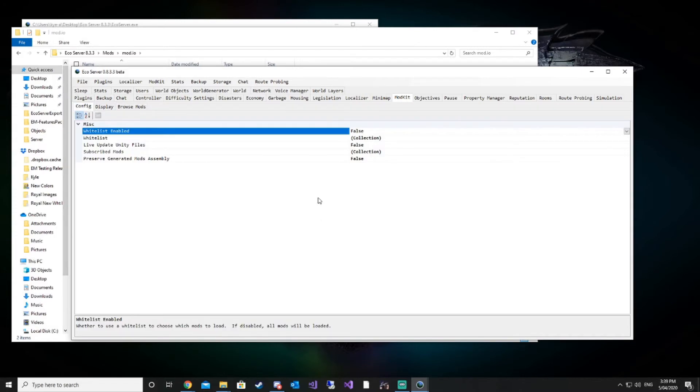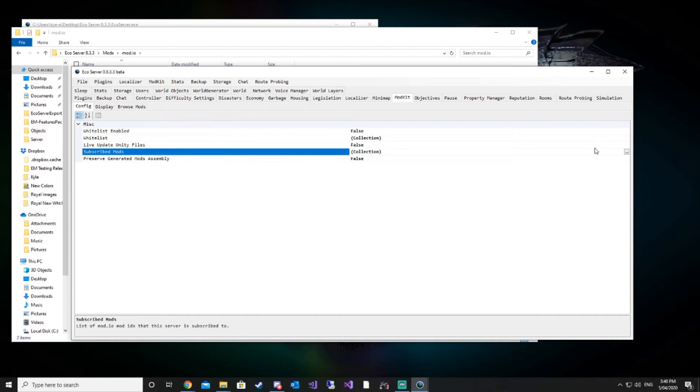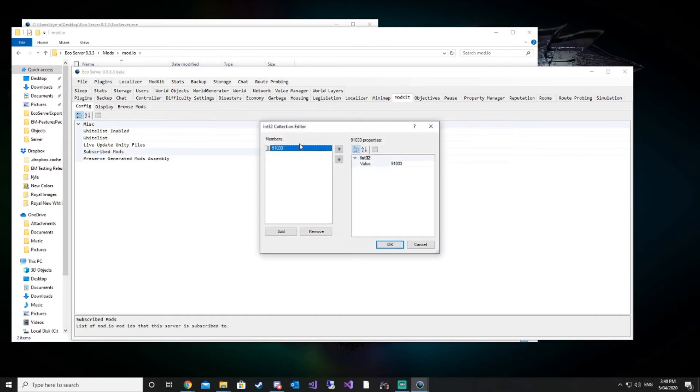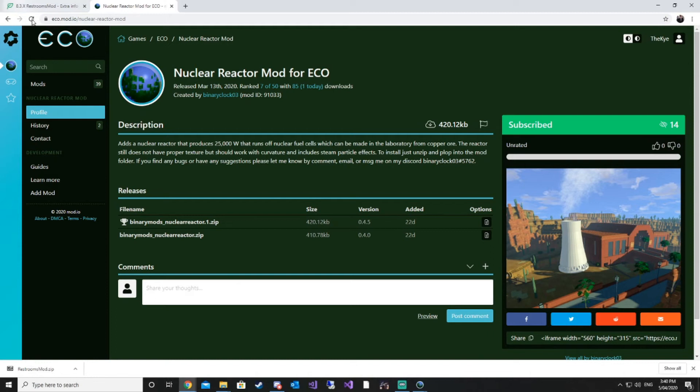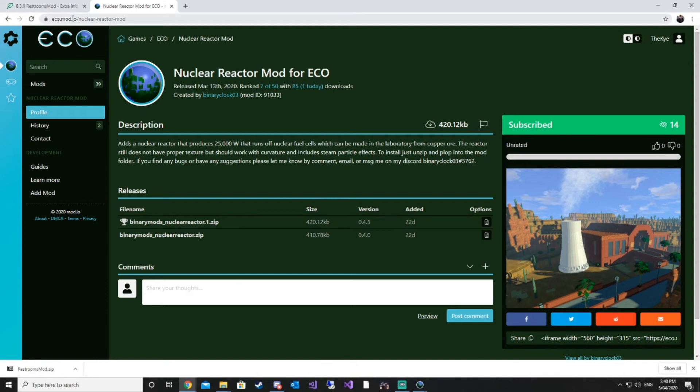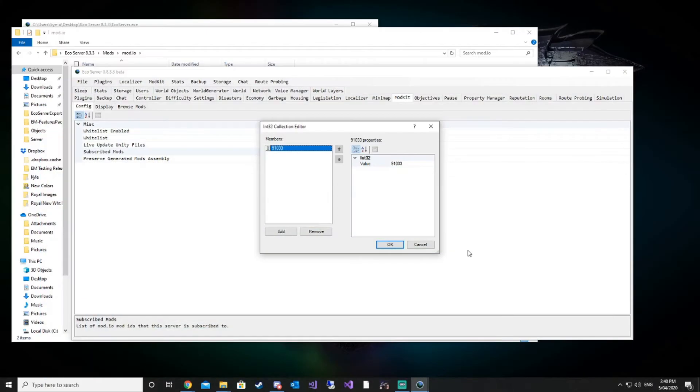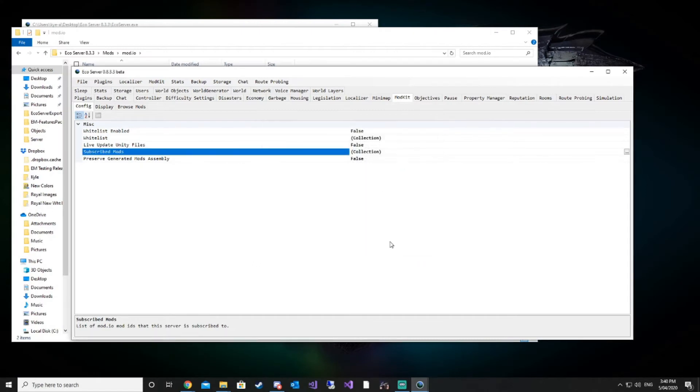Now with our config section in our mod kit, we can have a look at our subscribed mods by clicking here. Subscribed mods gives us the mod ID. When you go on eco.mod.io, every mod has a mod ID which you can find on the mod page. The mod that we have installed is the nuclear reactor mod, and that's the same ID just here.